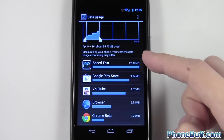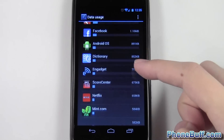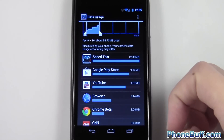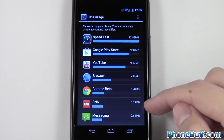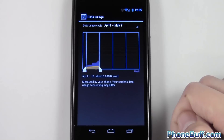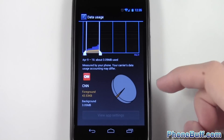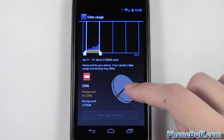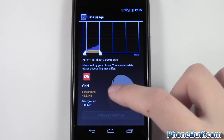Another great thing about this feature is you have a list of apps right over here that shows how much data each app is using. Let's say for example I want to look at my CNN app — it's only used three megabytes in this cycle so far. I can click on it and see how the data is being used. Right now most of the data is in the foreground, meaning when the app is actually open and I'm using it.